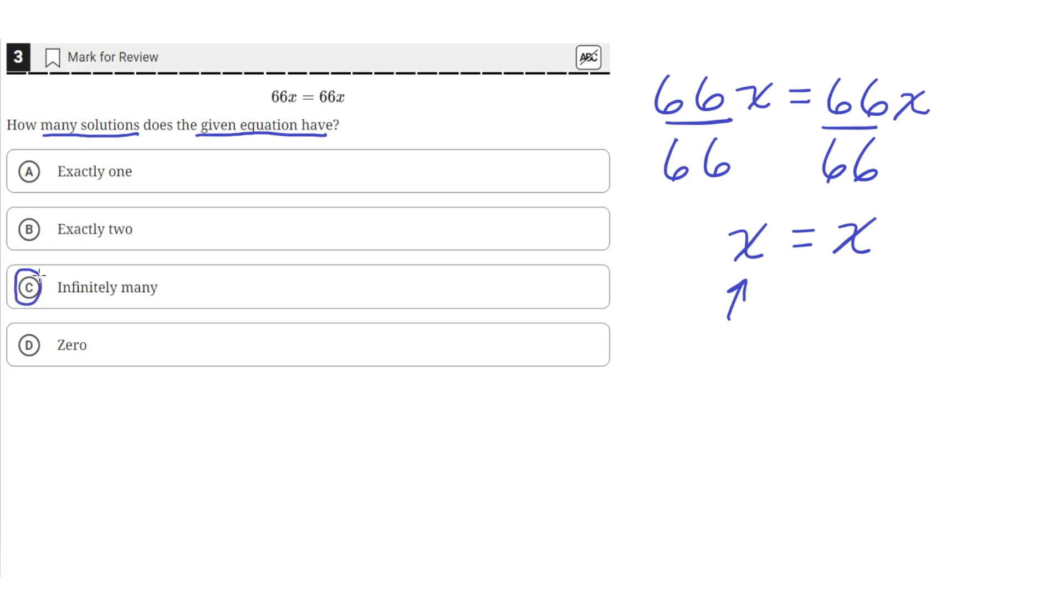Since we can put in any value and the equation will be true, so c is the correct answer.